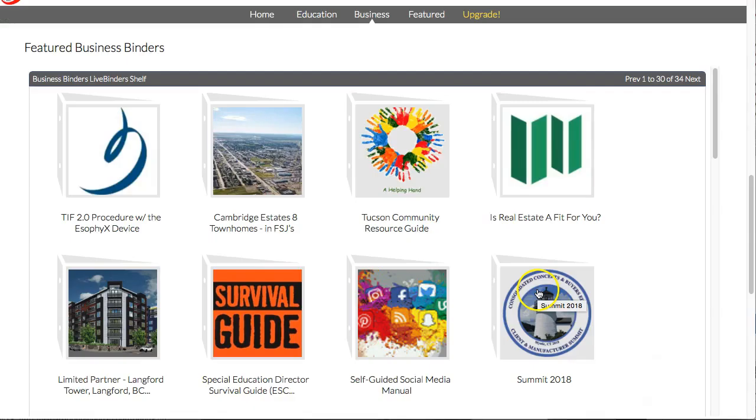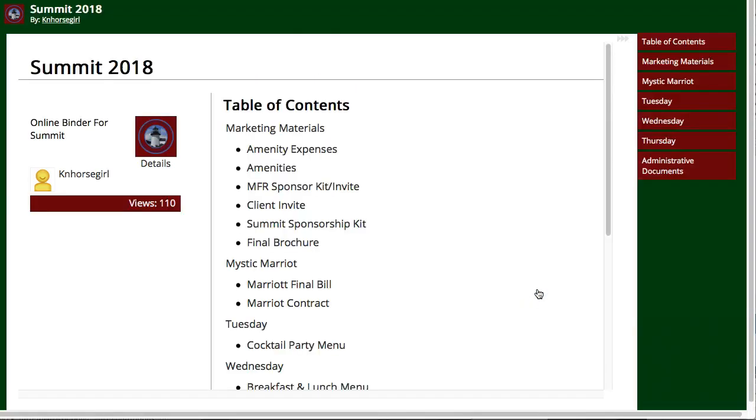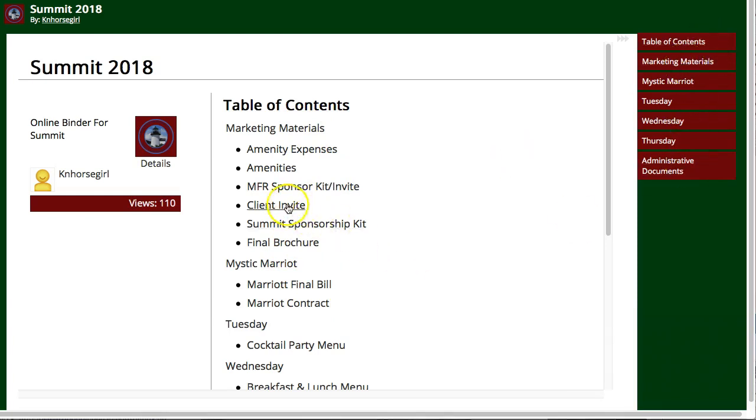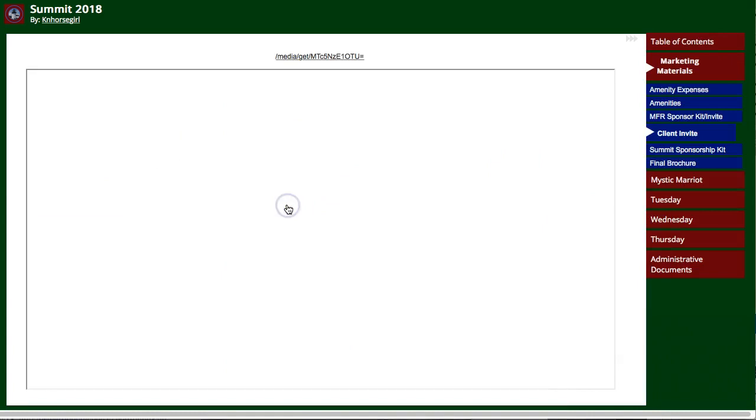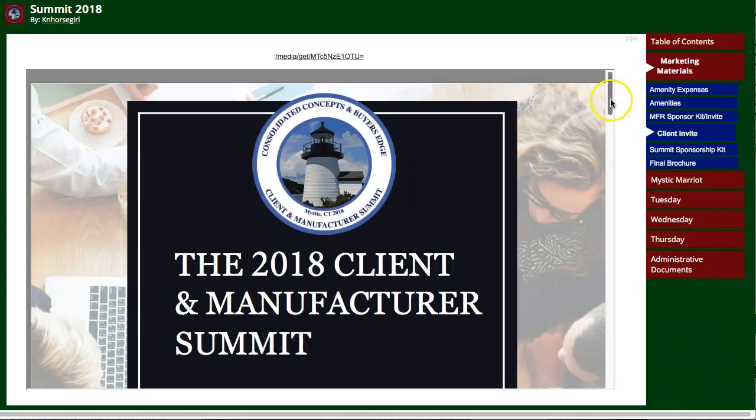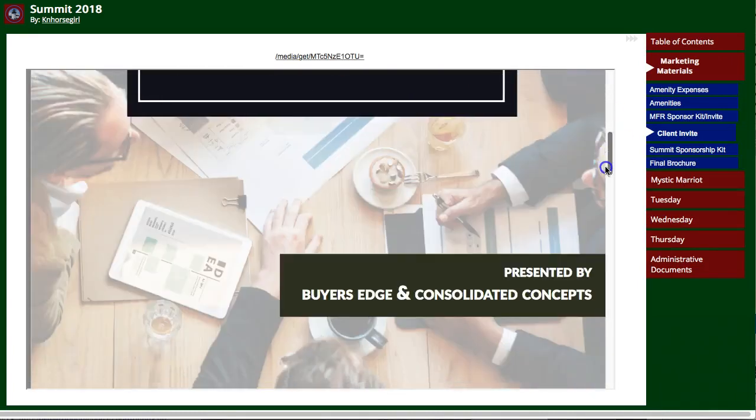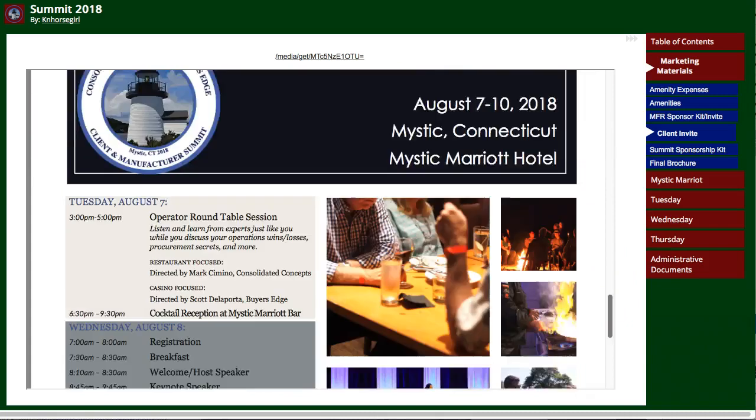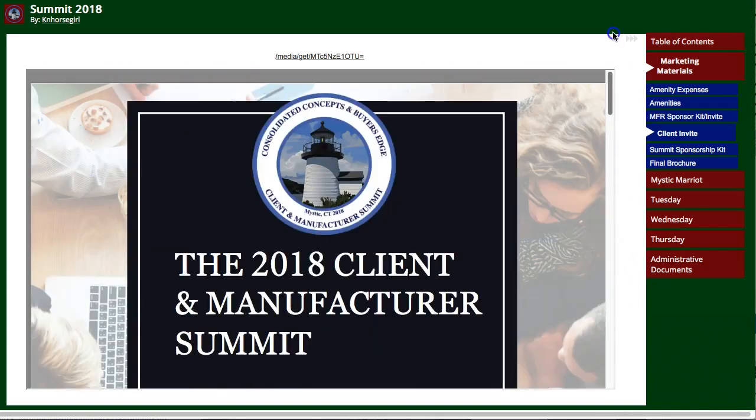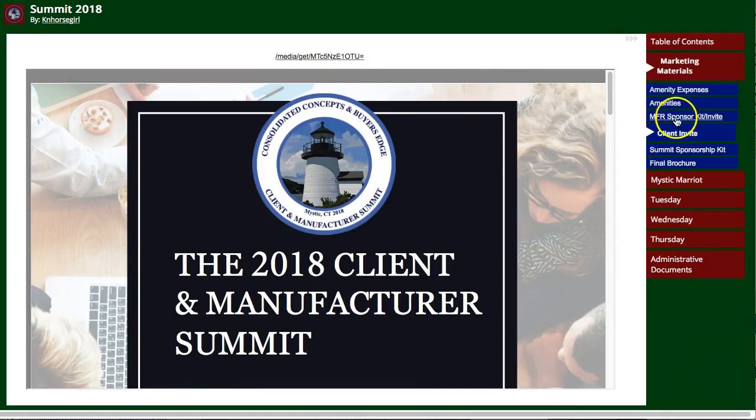This is a binder that was put together for a summit. We automatically generate this table of contents for you, and people can navigate with a table of contents or the tabs. This one has tabs on the right, and you can see they've uploaded everything necessary for this summit all into one location, including their sponsor kit.